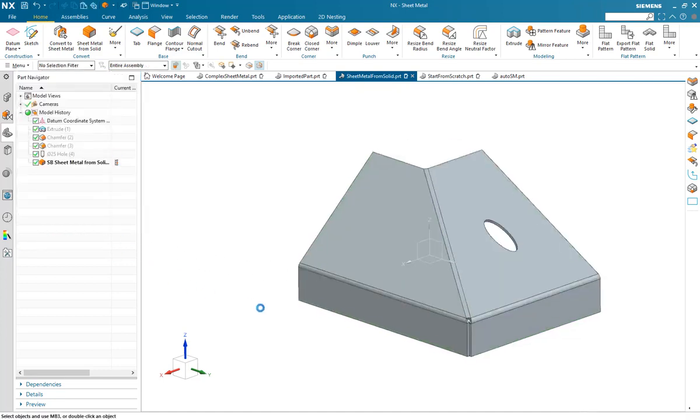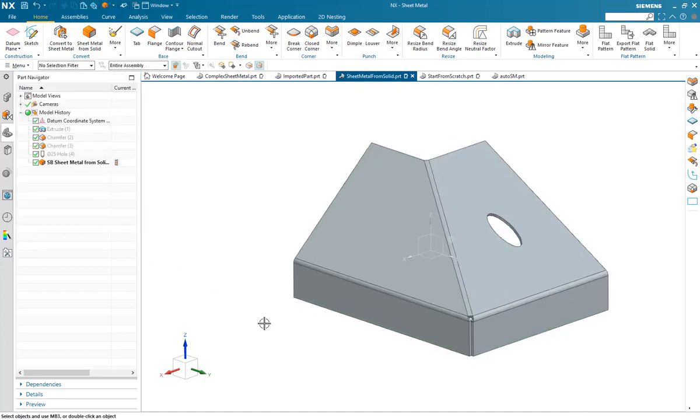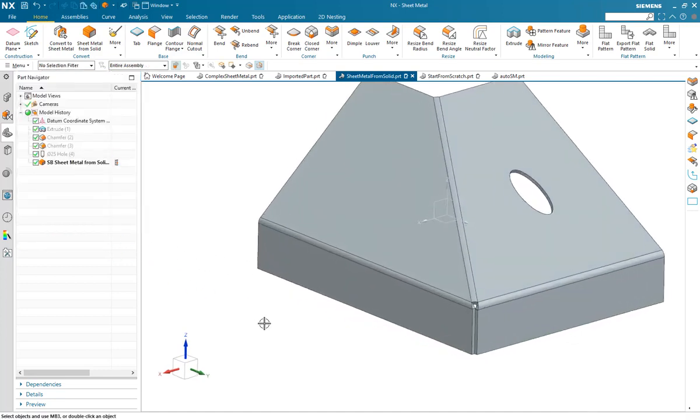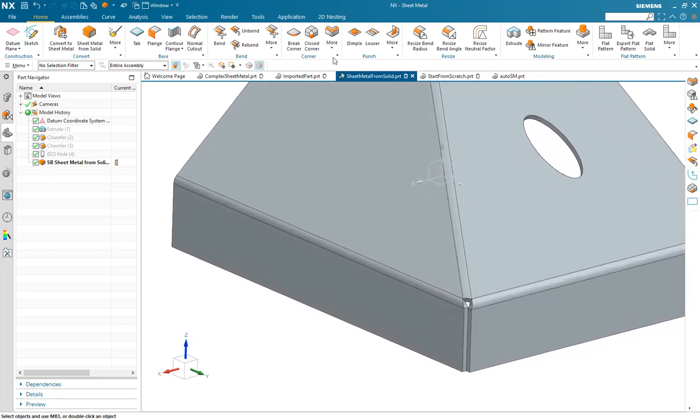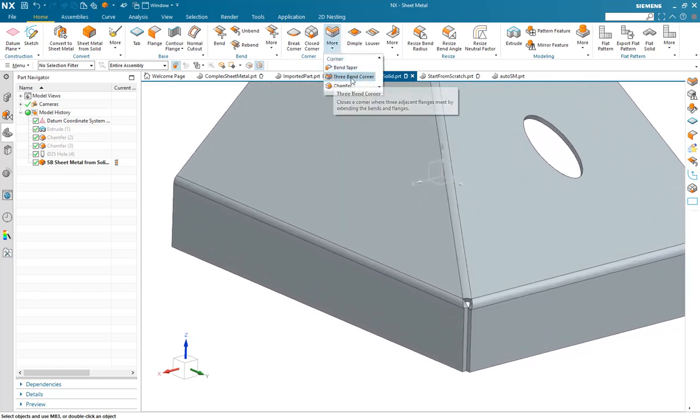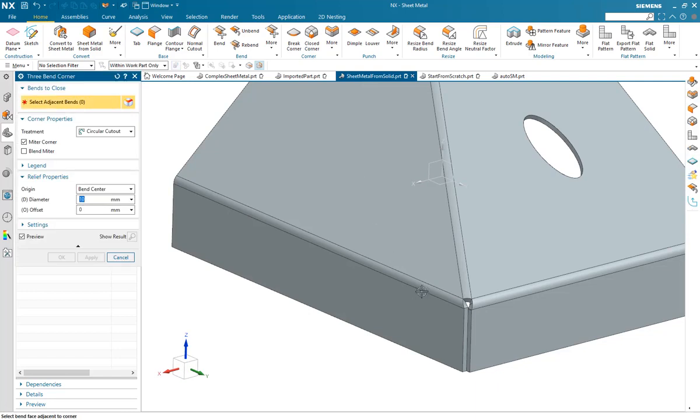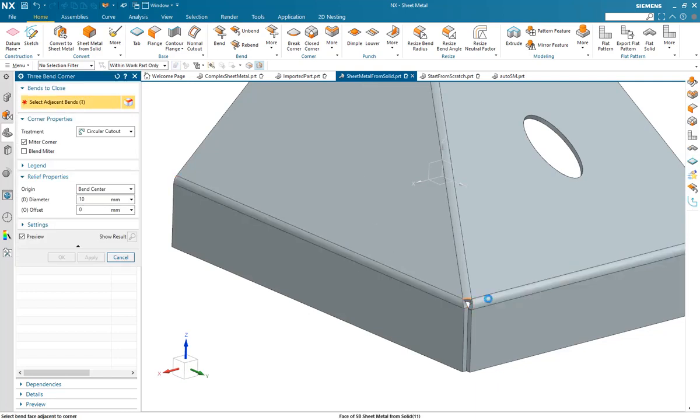Once the design is finished and the sheet metal part created we can clean up the corners. We can add a three bend corner in this position here and make that suitable for the manufacturing operation.